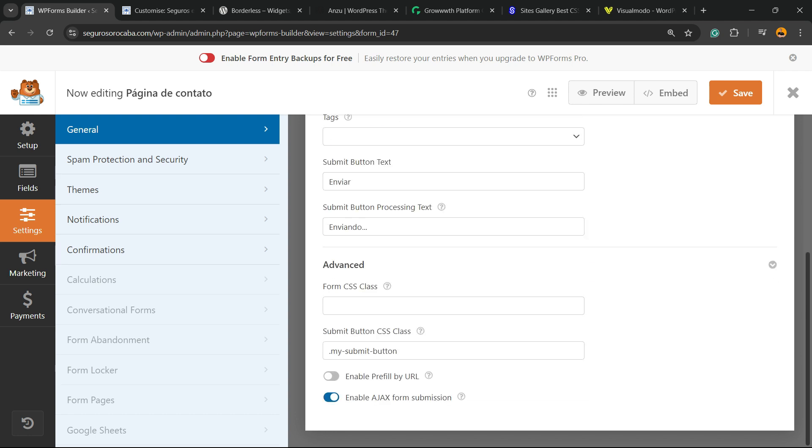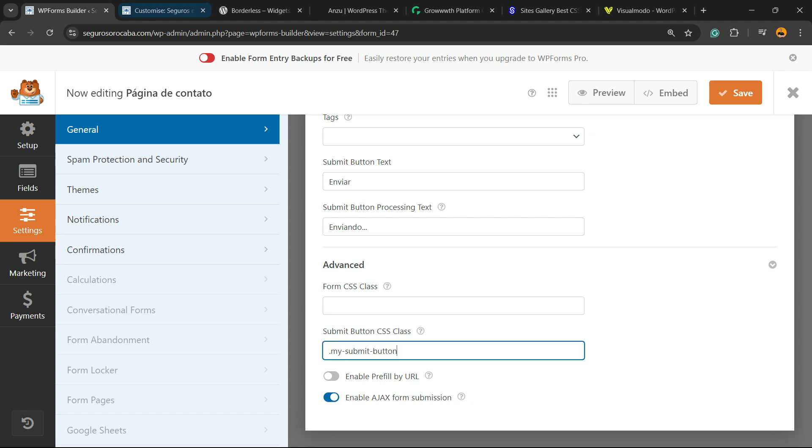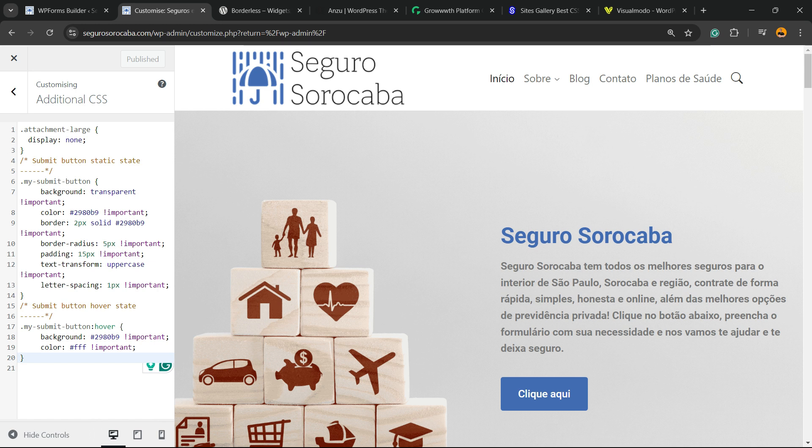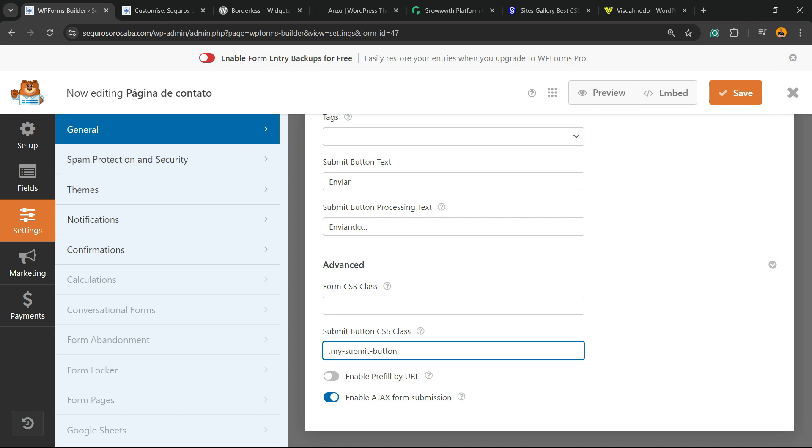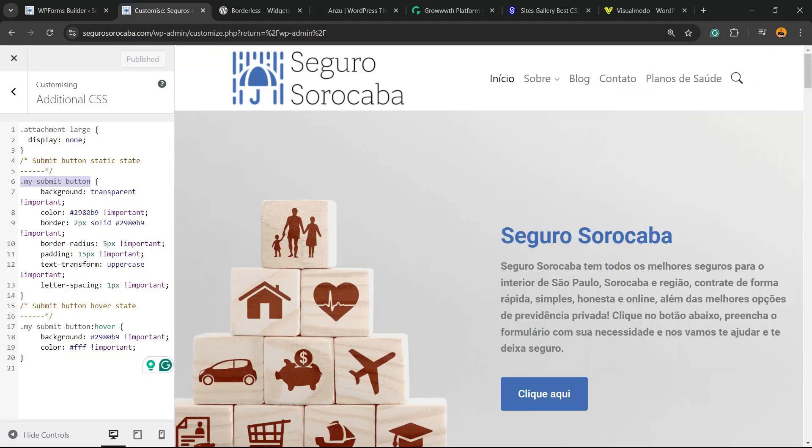Now, into the advanced, we have submit button CSS class. It's a very important option. And right here, we're going to type the code that we just copied from this part, my submit button, just like this, my submit button. After it is made, all we have to do is save the form.